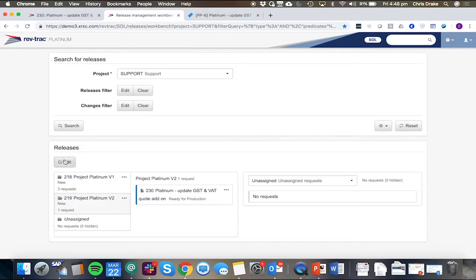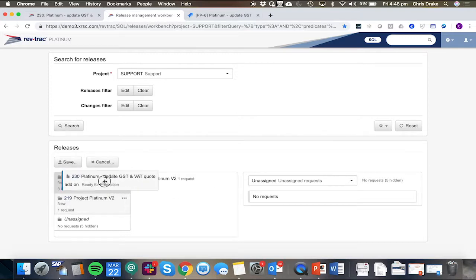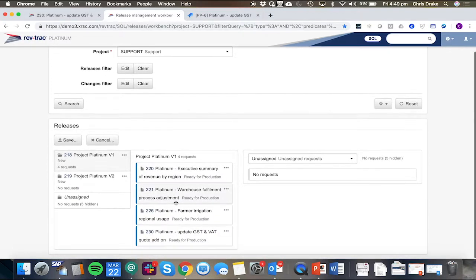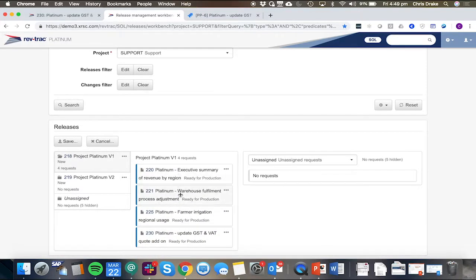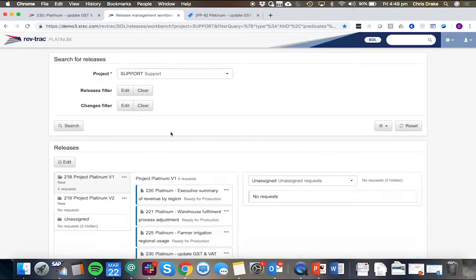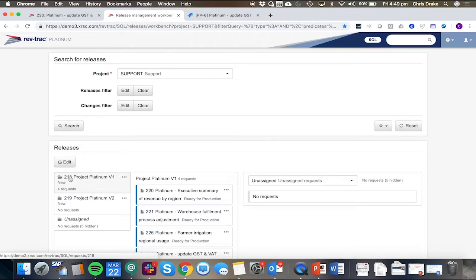We might decide we actually want this to be part of RevTrack Platinum V1. So I'll drag and drop that across. We can see it's now included along with a few other changes on version one. And when I go to save that, of course, we're told what has been changed.